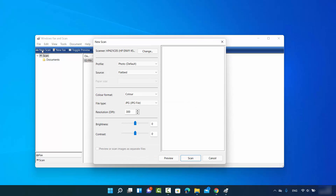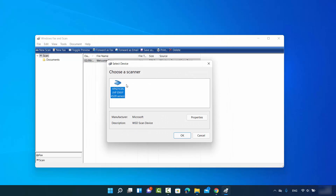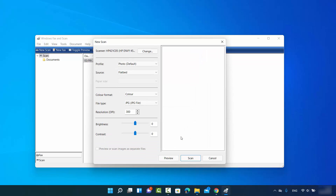Click on the New Scan option. You will see your default scanner listed here. If you want to change it, click on the Choose option, select your preferred scanner, and click OK. Your default scanner will then be selected.